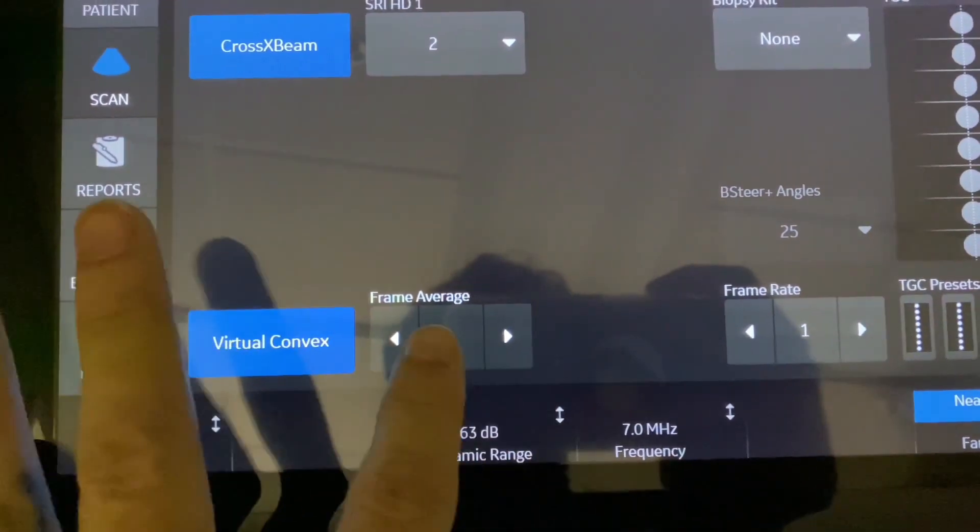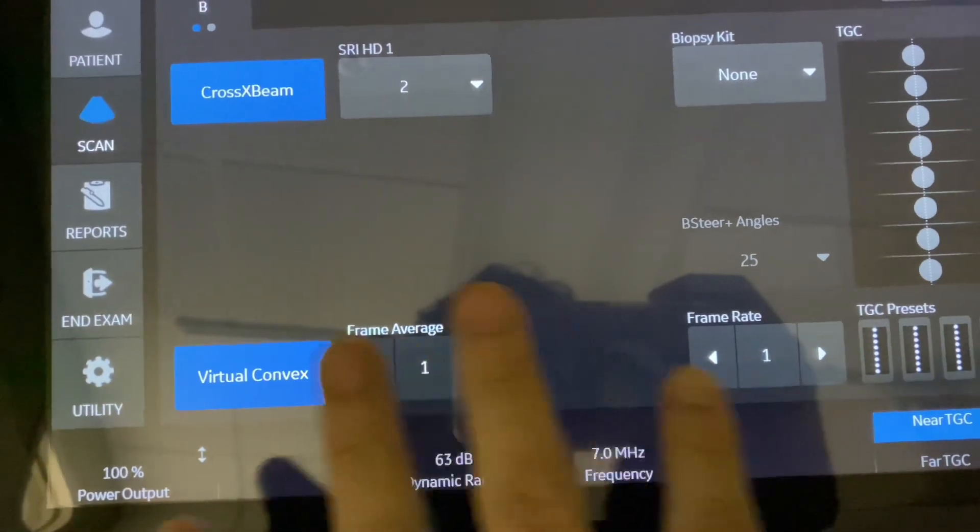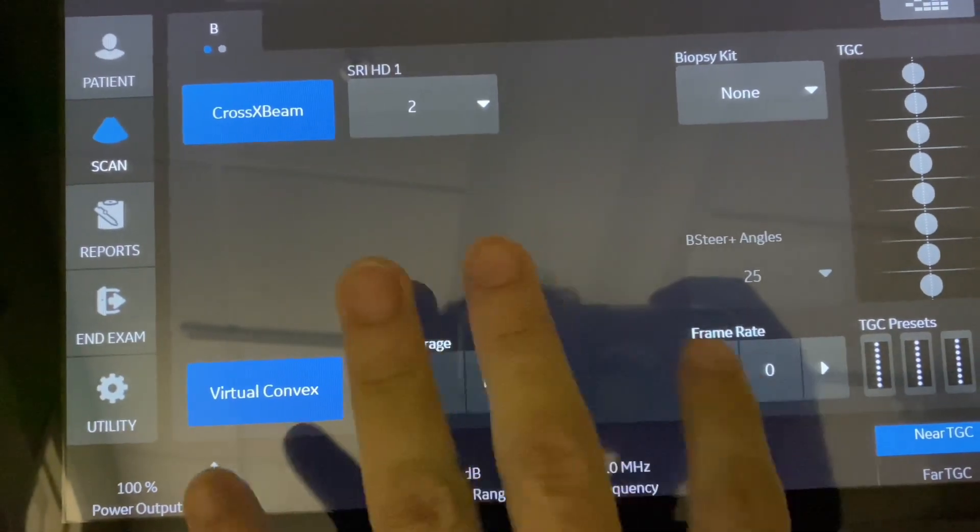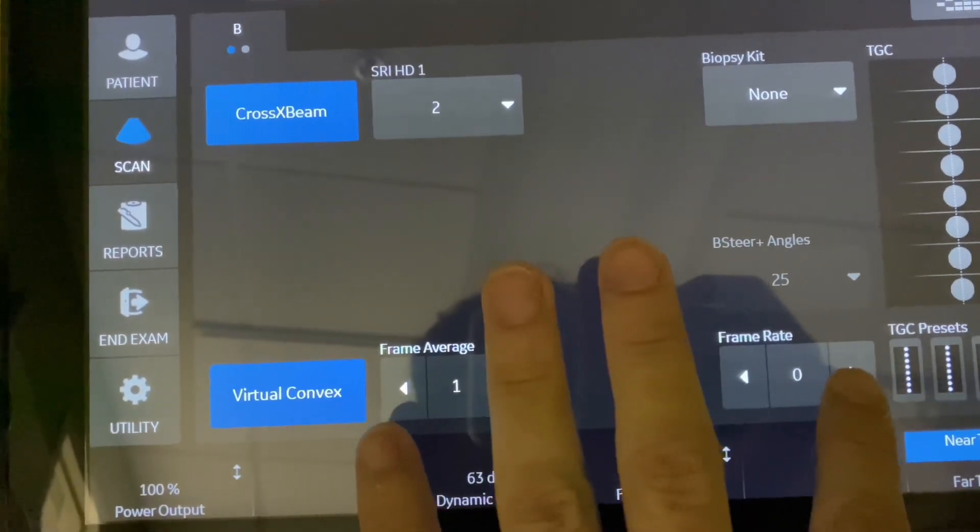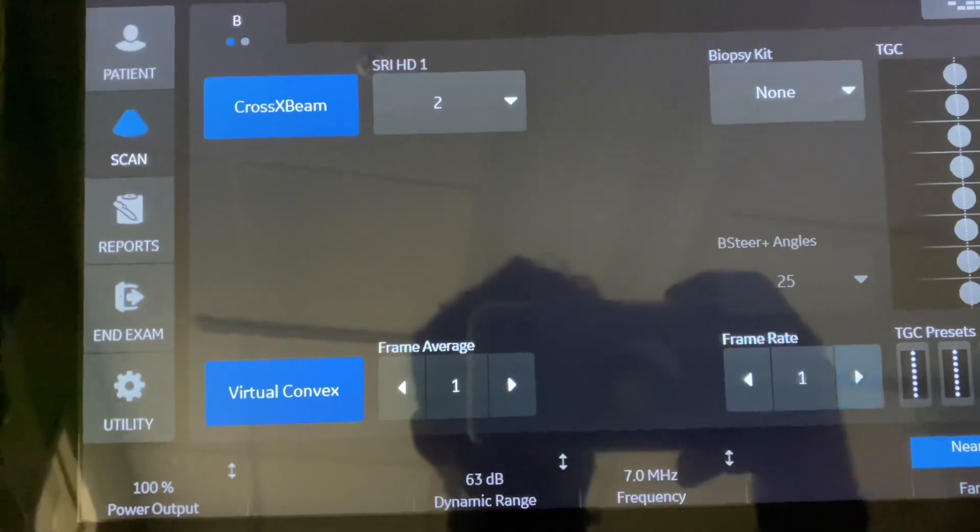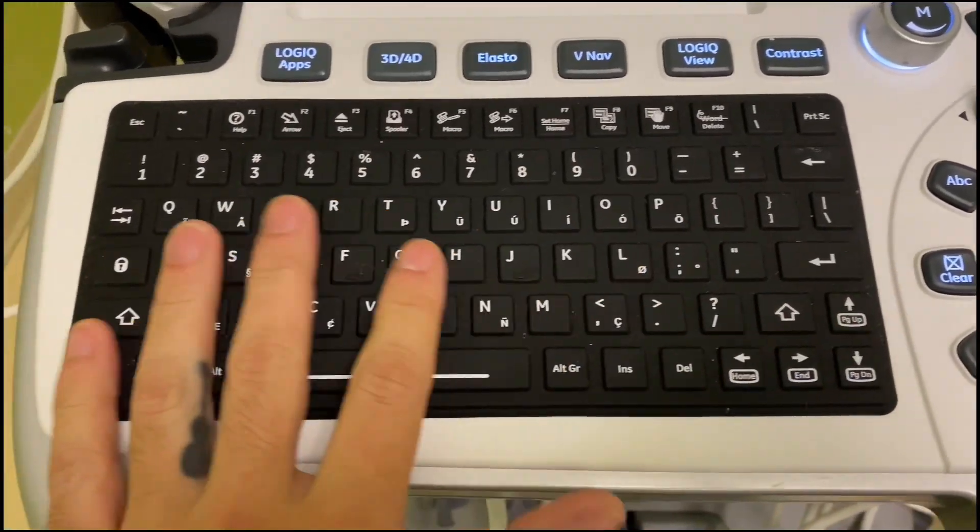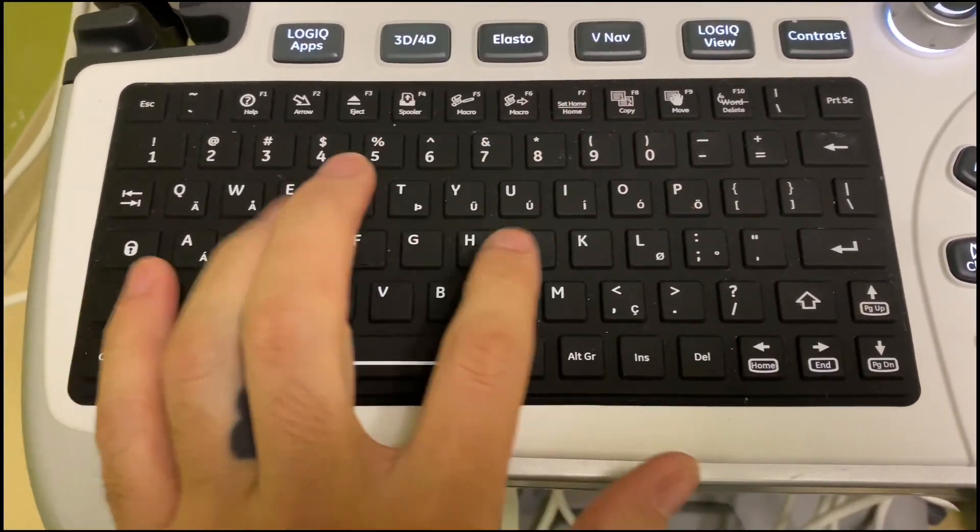All right, so frame average and frame rate, I always keep those low. Oftentimes I'll put these at zero too if I'm getting too much motion artifact. I really like this keyboard. It's soft.